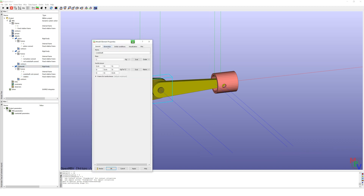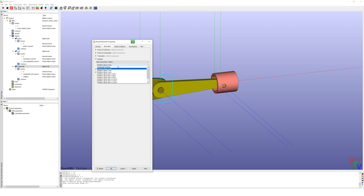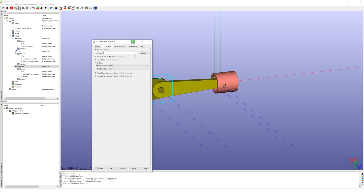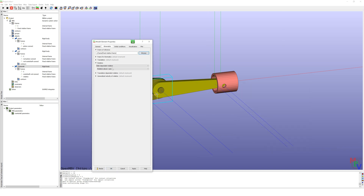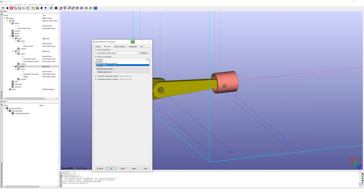Now I set the kinematic for the crankshaft — only rotation about the Z-axis, with a frame of reference.